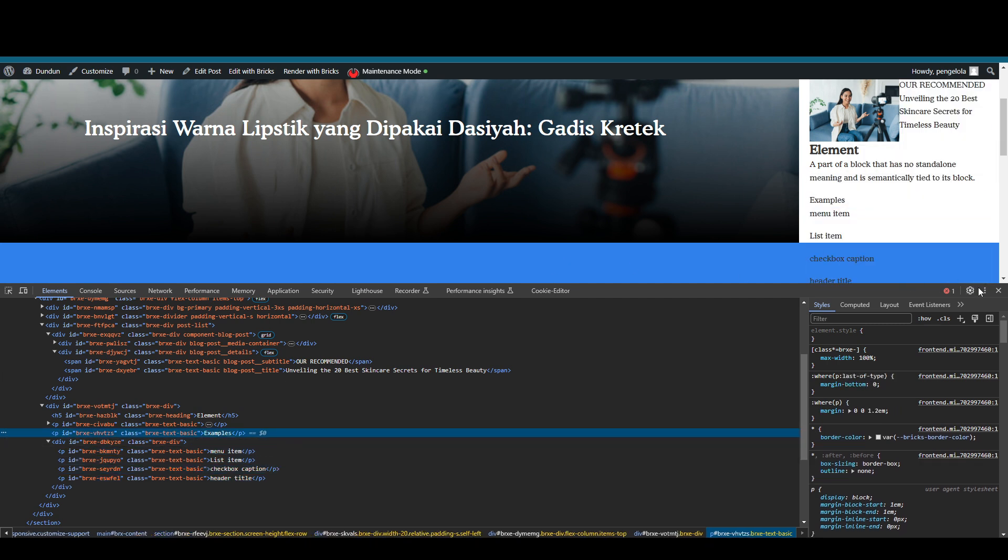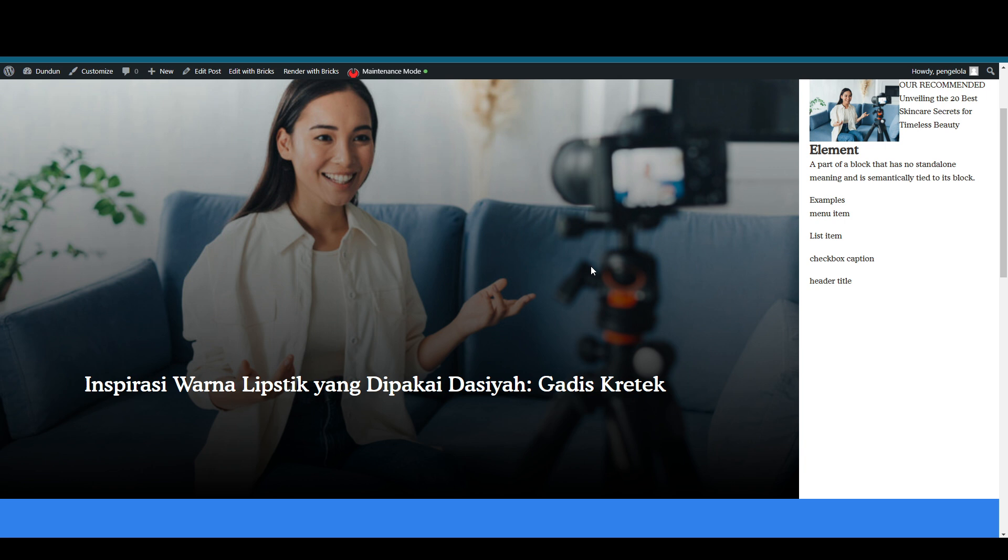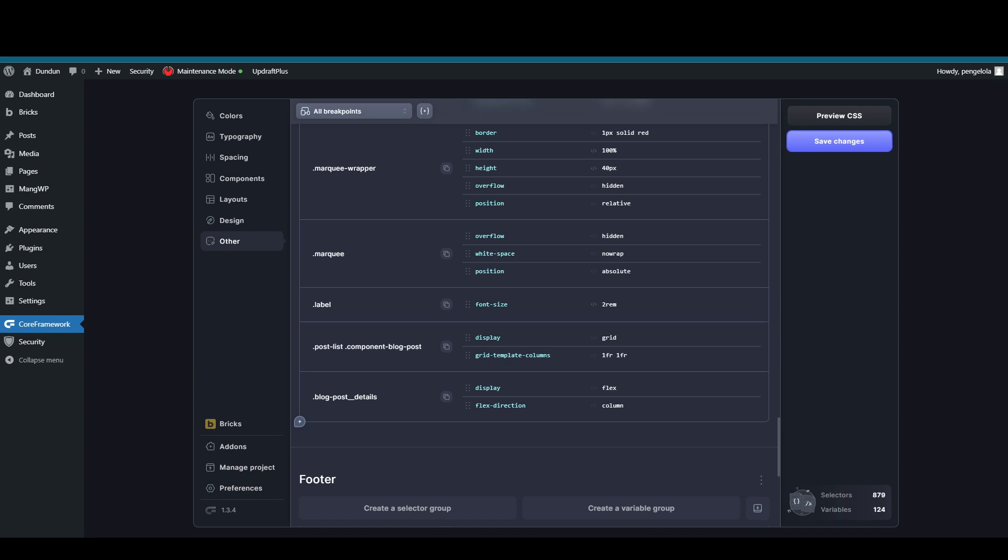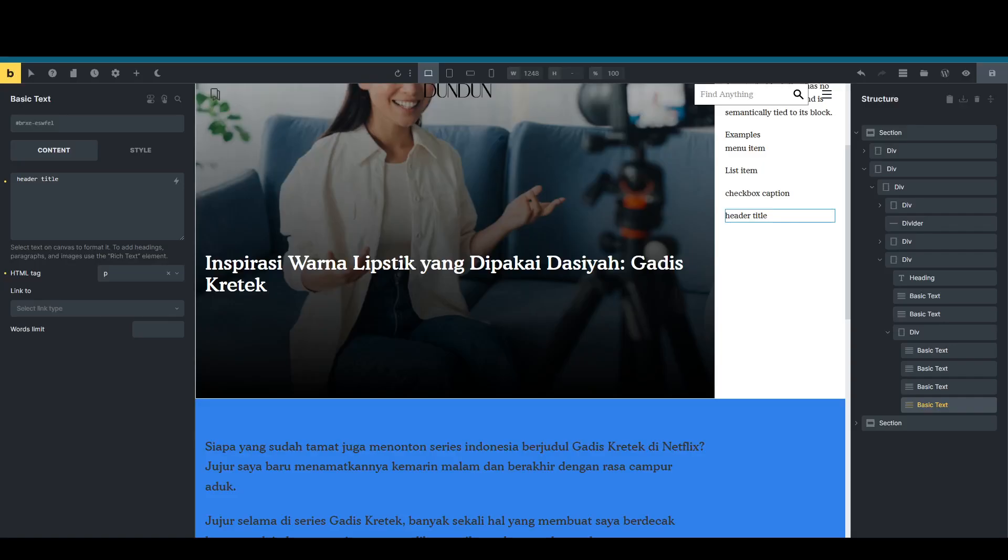This is why I always love how the Bricks builder can, we can actually have modification with our limited knowledge, but of course with help from helper tools like ChatGPT or something else. Yeah, this is really good. This will really speed up my development pace.